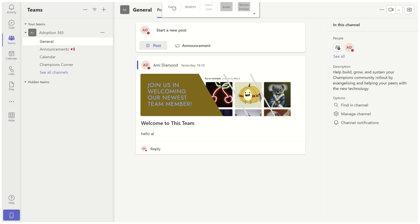Hello everyone, this is Sammy Diamond from SharePoint Wizard. In this episode, I'd like to show you a new feature of the avatar in Microsoft Teams.